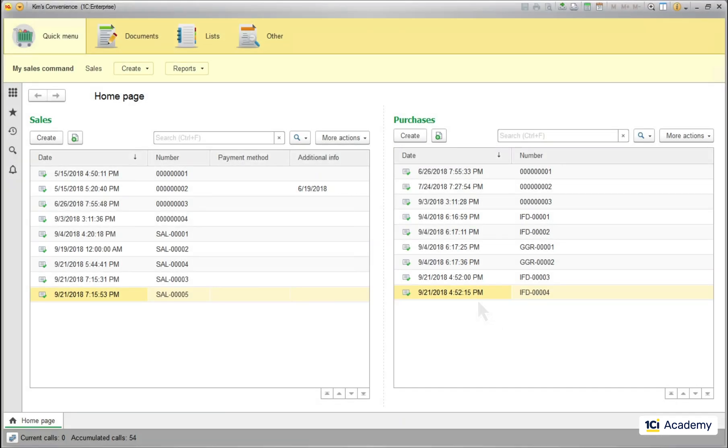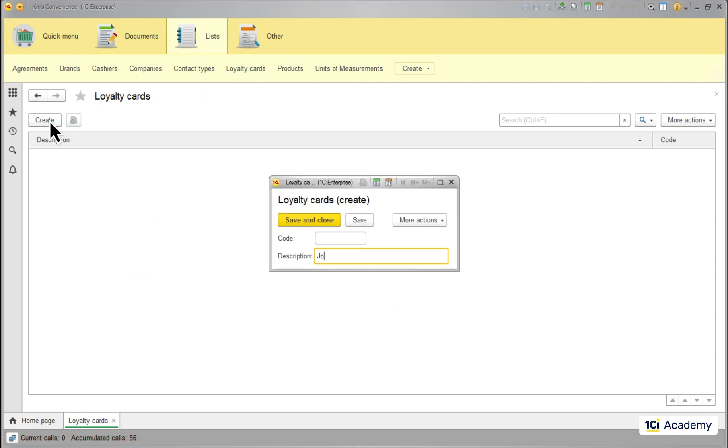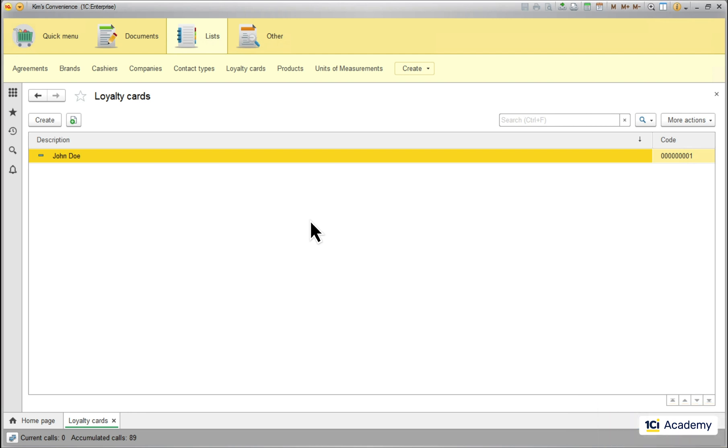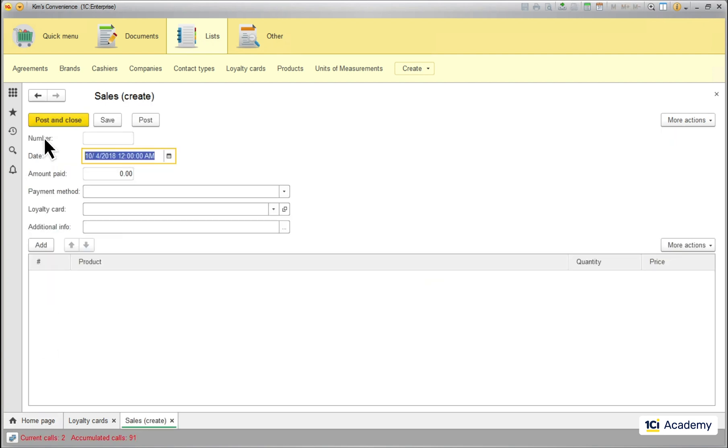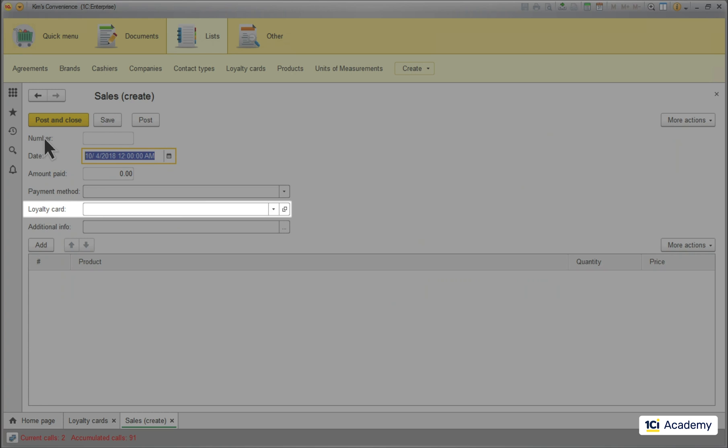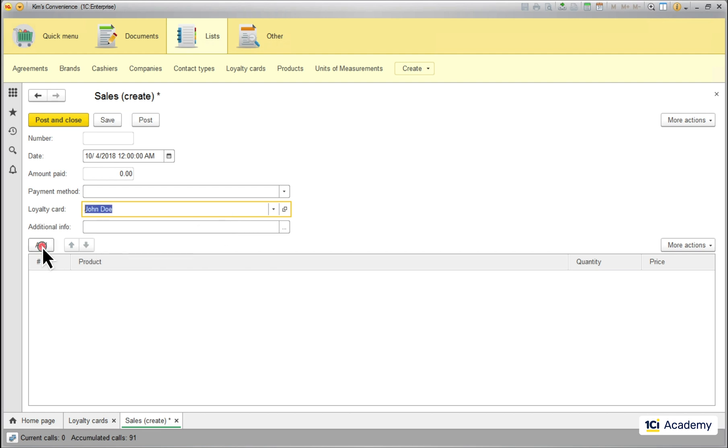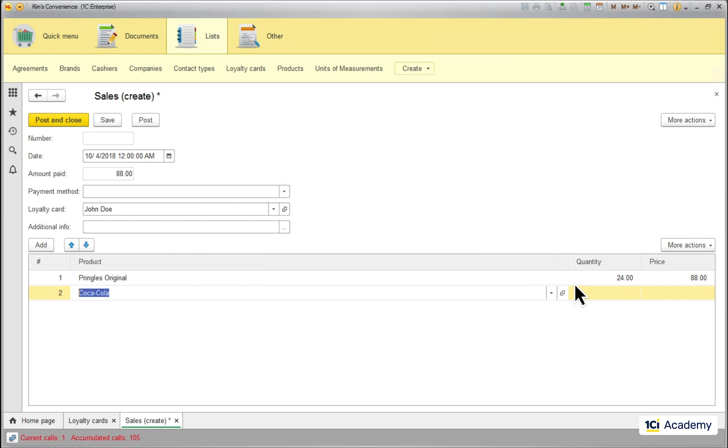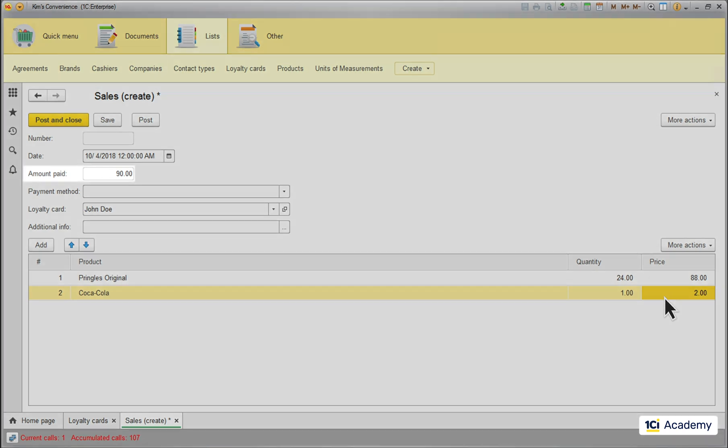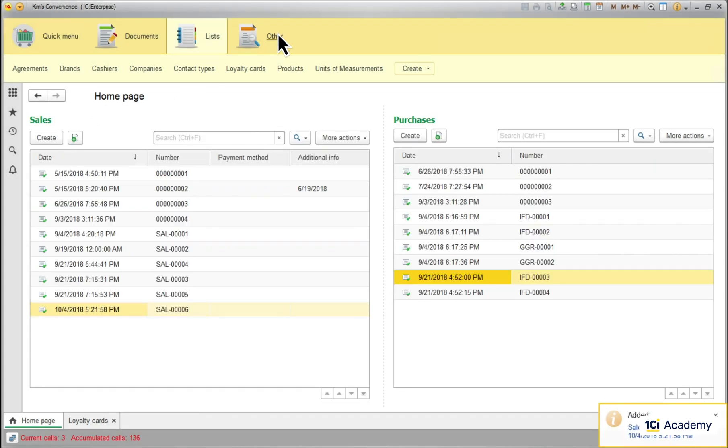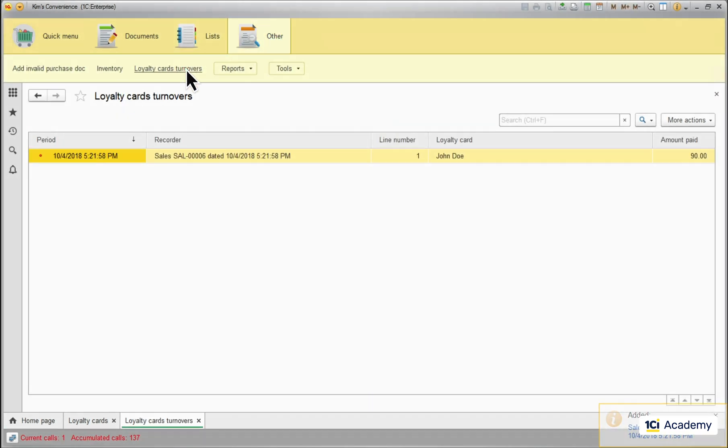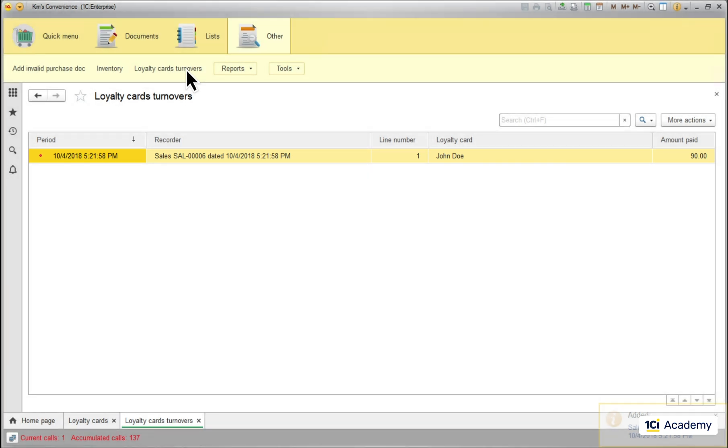First things first. Here I have a new catalog called loyalty cards. And when my very loyal customer Mr. John Doe came to the shop he quickly agreed to register one. So this is his card in the app. Mr. Doe goes out of town for the weekend so he is buying a case of Pringles, his favorite snack. Note that now I have a new field loyalty card in the sales document form. So I'm filling it out with the Jones card. The case of Pringles goes to the list as well as the bottle of coke to wash it all down. Note that up here I have another new field amount paid that sums up all prices from the list. Now I'm posting it and here is this transaction in my new turnover register called loyalty cards turnovers. Have a safe trip Mr. Doe.